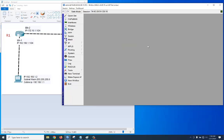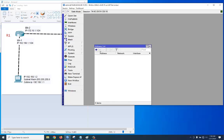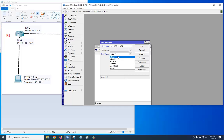We need to assign an IP address. Go to IP > Address, then click plus to add an IP address: 192.168.1.1/24. The interface will be Ethernet 1.